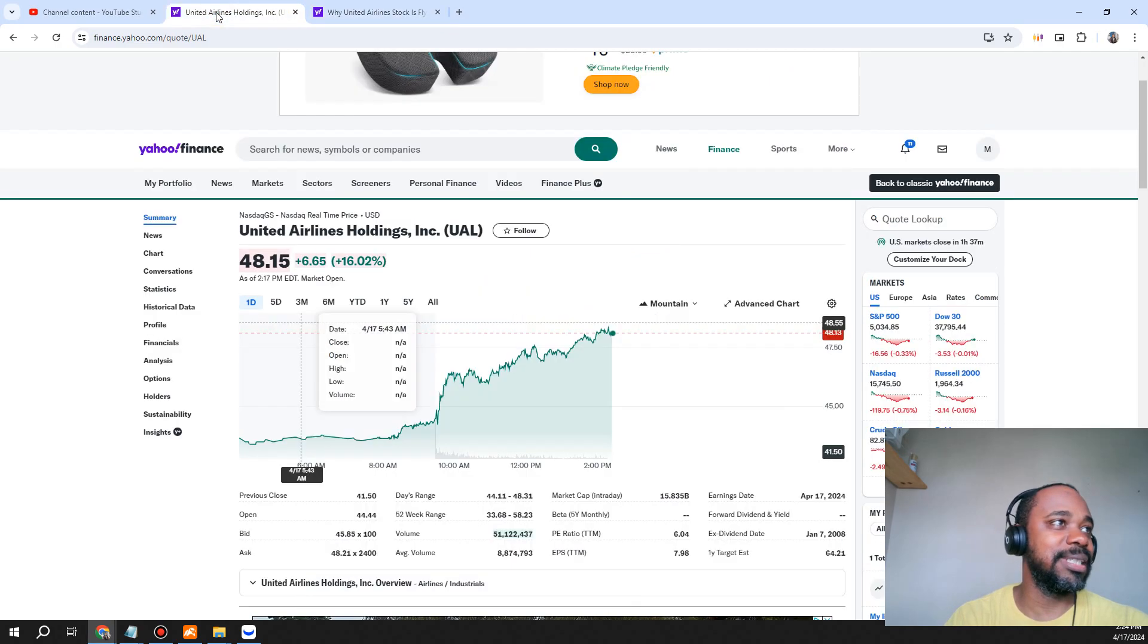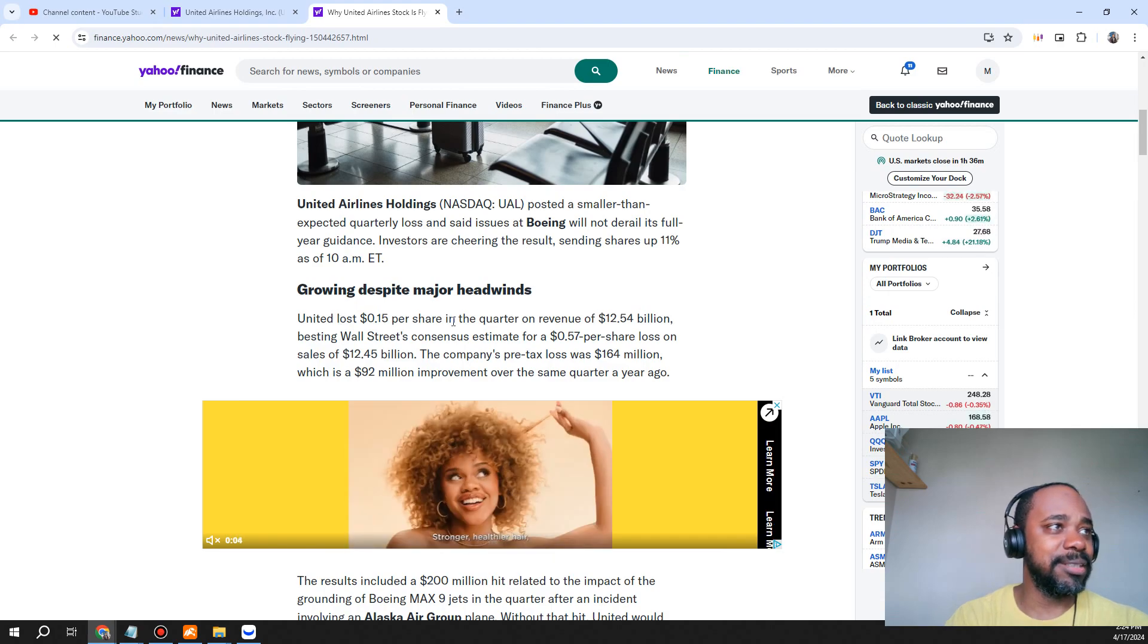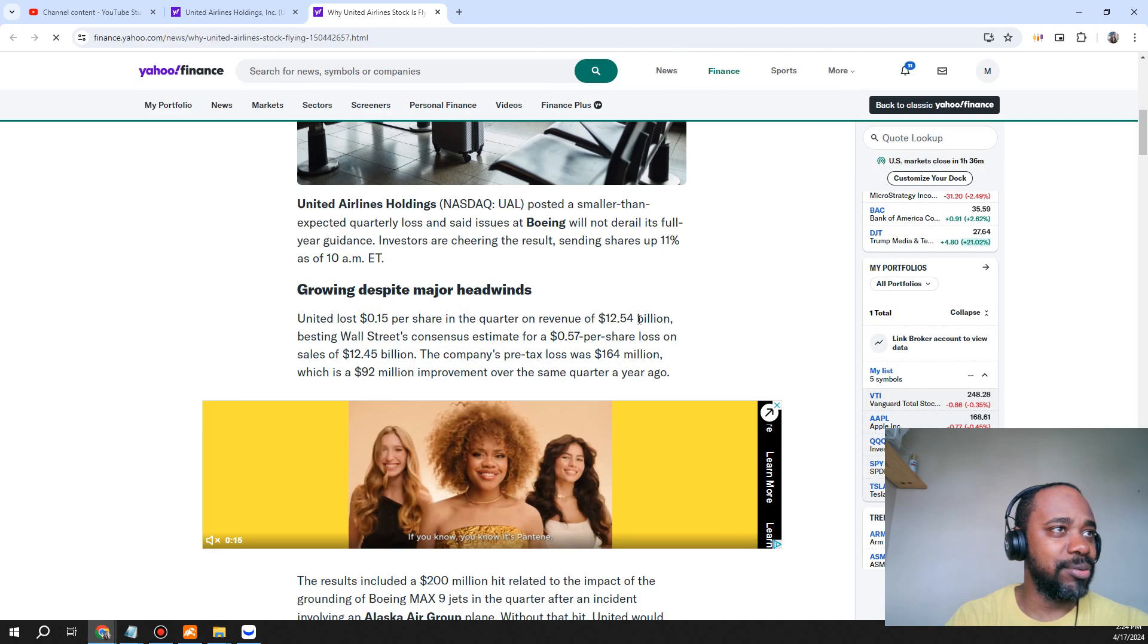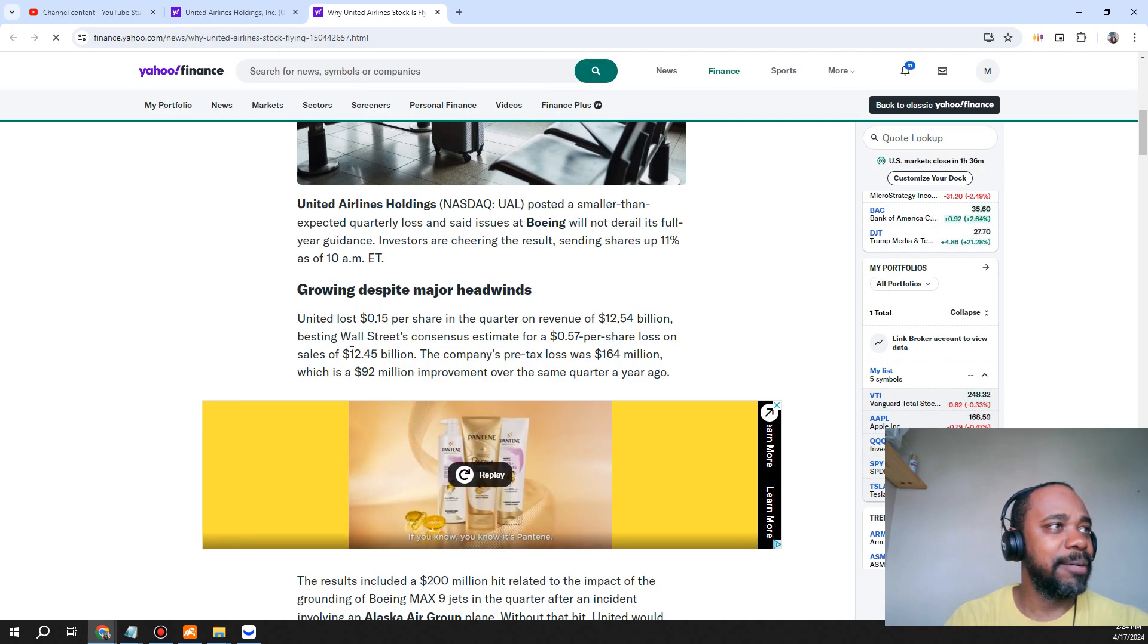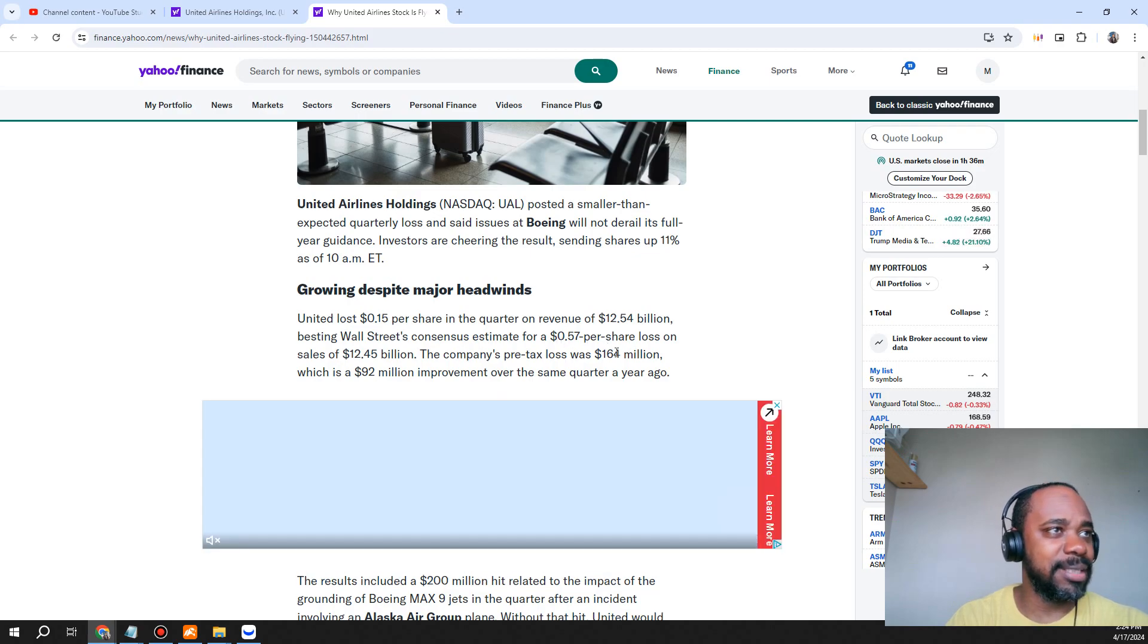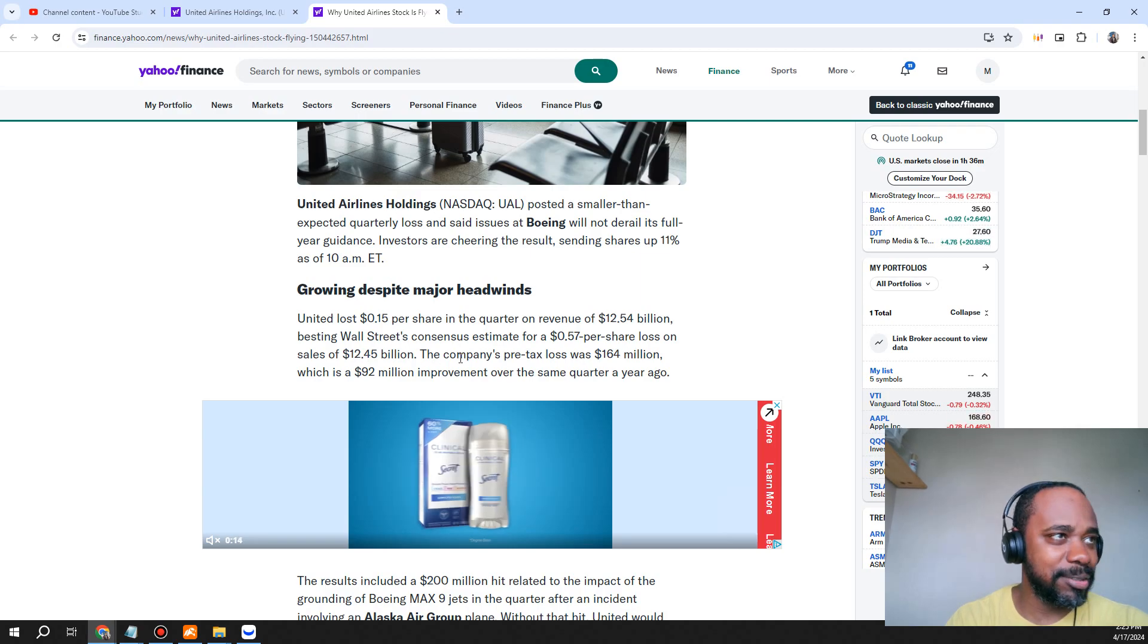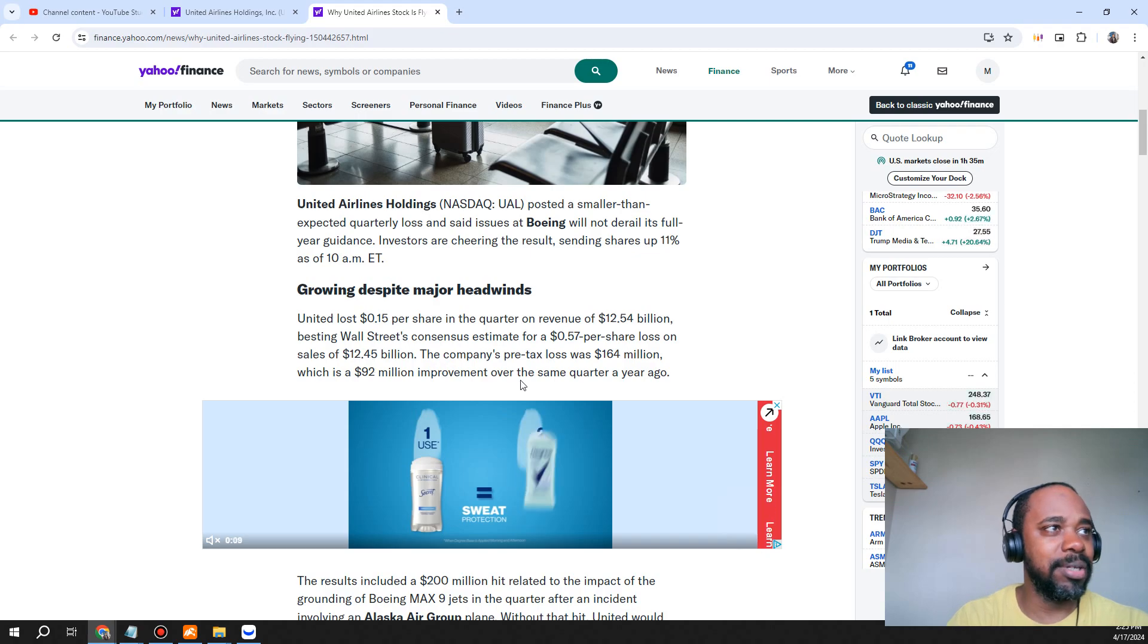Right now we can see that it's up 16%. United lost 15 cents per share in a quarter on revenue of $12.54 billion, beating Wall Street's consensus estimate for a 57 cent per share loss on sales of $12.45 billion. The company's pre-tax loss was $164 million, which is a $92 million improvement over the same quarter a year ago.